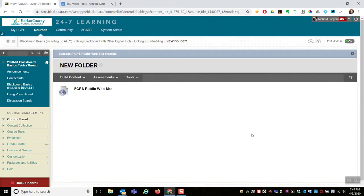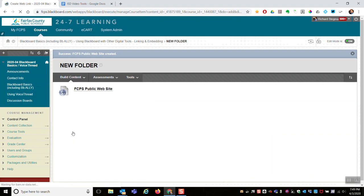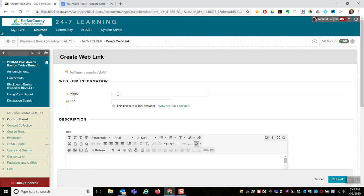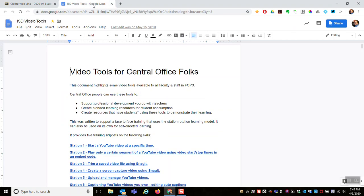One more thing: really anything with a URL you can link to. For example, a Google Doc has its own unique URL. If I have a Google Doc I want to share in my course, I could do the same thing. Build content, web link. I'll name it link to a Google Doc.